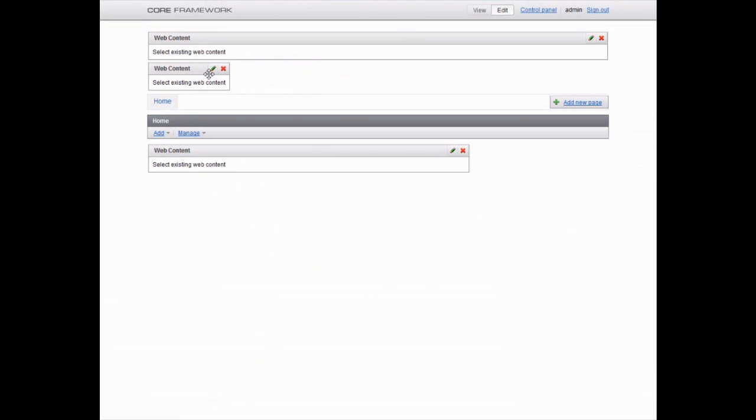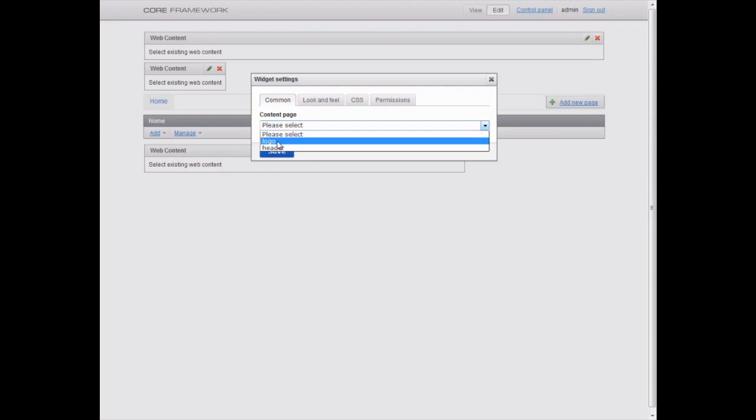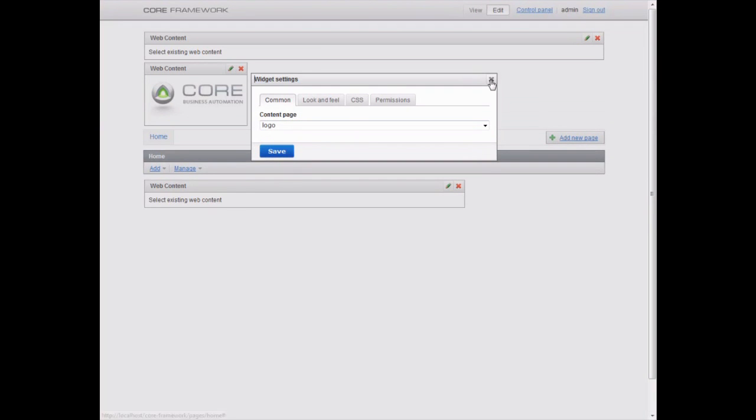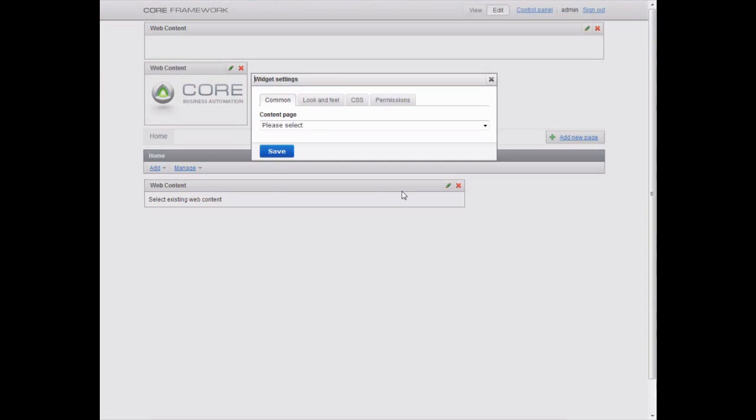To display the content we've just entered on the page make-up, click the Edit icon of a widget and select the corresponding content from the list. In our case, first we've placed the logo, then we add the major text block called It's Already Here.